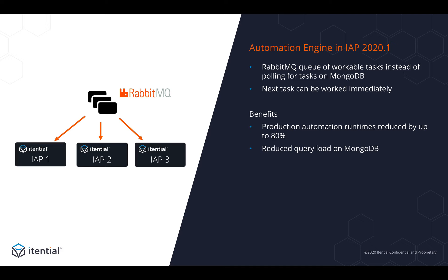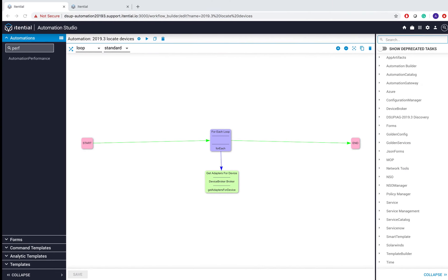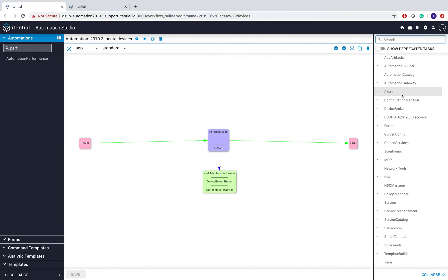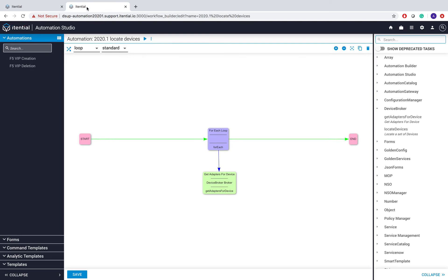Let's look at this in a quick working example. I have a very simple workflow here to locate devices, one for 2019.3 and the same workflow in 2020.1.